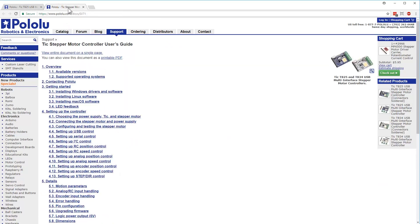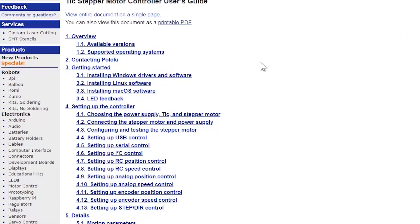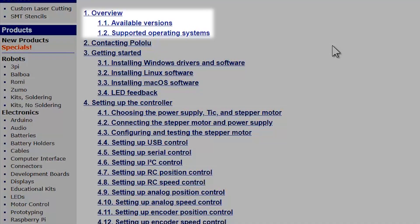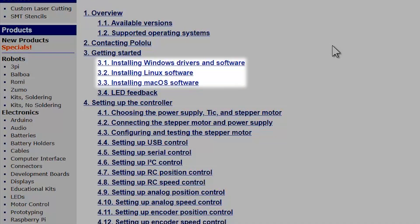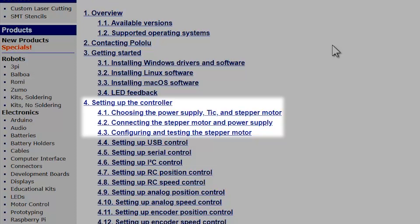Once you have the user's guide open, we recommend you familiarize yourself with its contents. It's especially important to read the overview, installation instructions for your operating system, the LED feedback section, and the first three sections for setting up your controller.